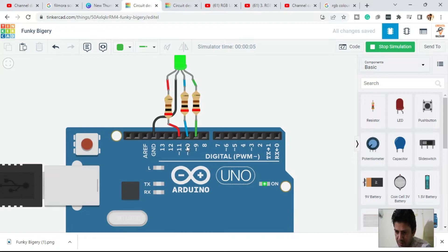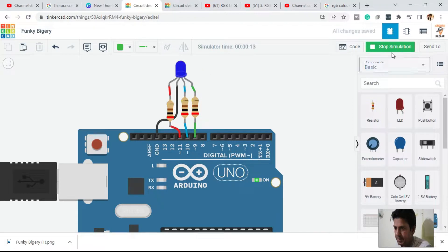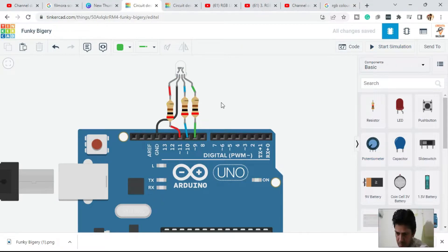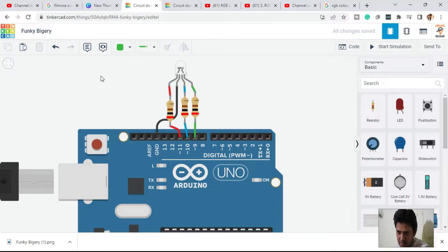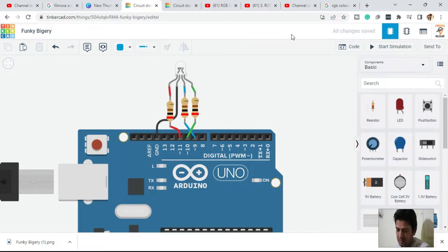One thing to note: since this is an RGB LED, pin 11 is red, and the pattern should be red, green, blue in order. So I need to swap — move the green pin to pin 10 and the blue pin to pin 9. Delete the incorrect connections, reconnect green correctly, then confirm blue is connected properly.